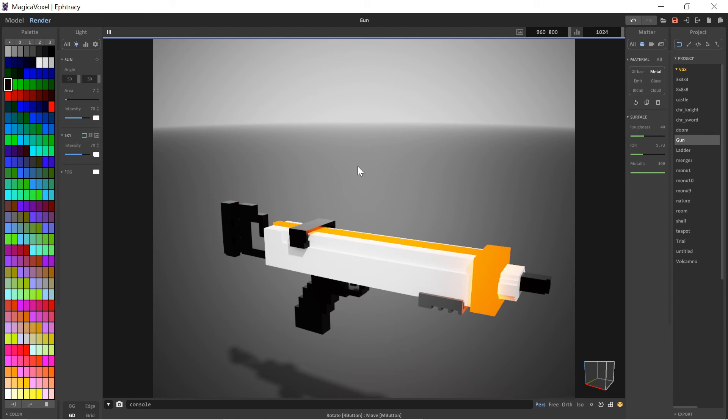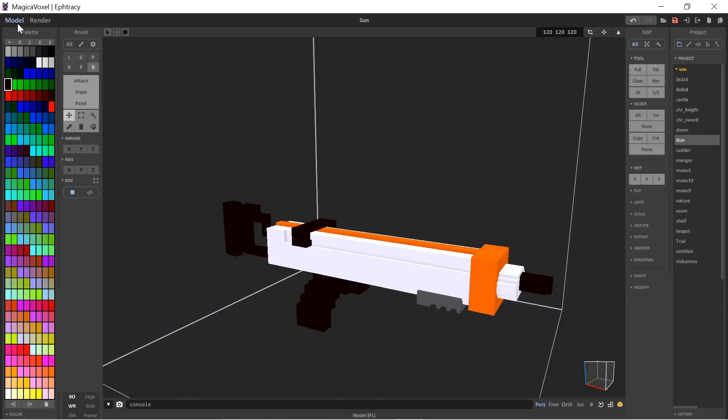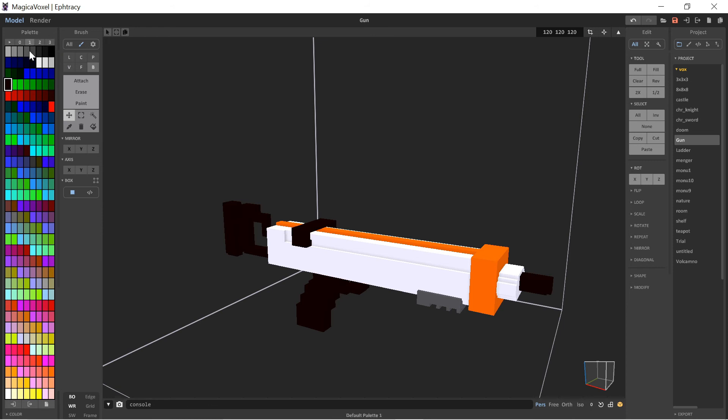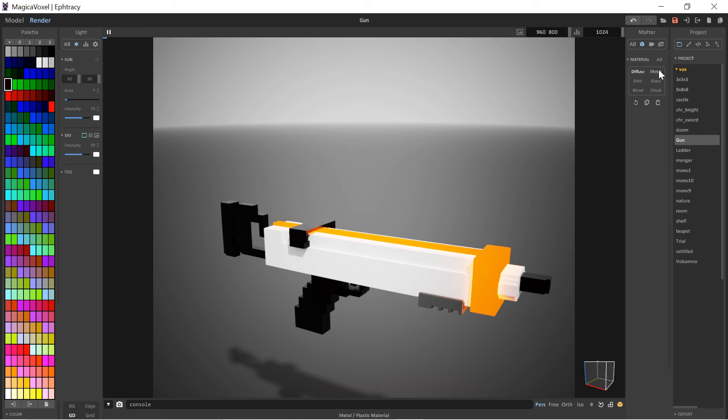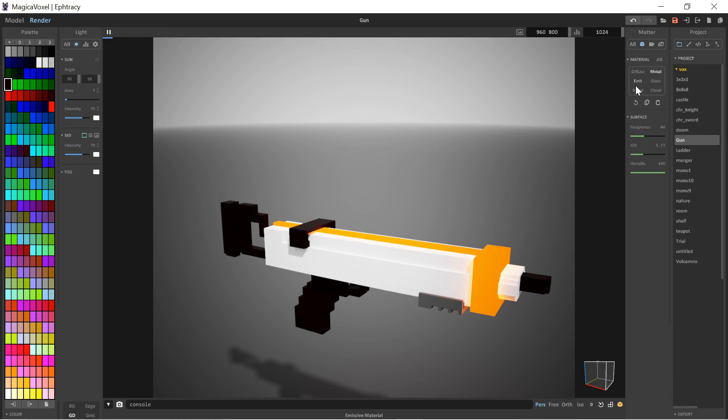To add that, you just need to simply select the color. You can go back into the model thing, press Alt, select the color. For example, if I want to take black or white or orange or anything. Then go to render. That color will be selected automatically. Then here you have a couple of options: diffuse, metal, emit, glass, cloud, blend. Diffuse is basically the normal look of the thing.